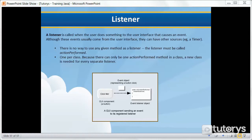There are two important rules you have to understand about listeners. First, there is no way to use any given method as a listener — the listener must be called actionPerformed. That's obligatory. The second rule is you can only have one listener per class, because there can only be one actionPerformed method in a class.